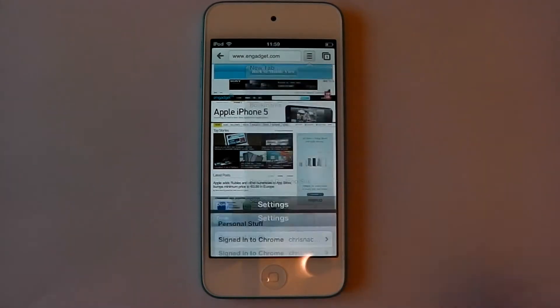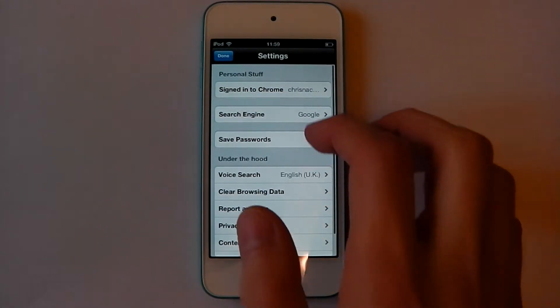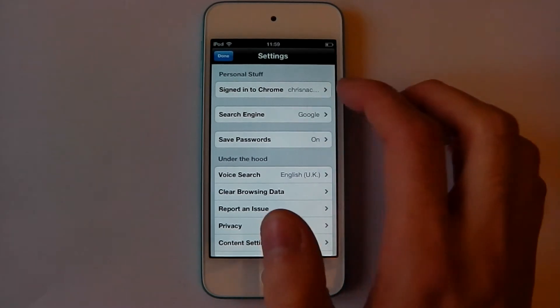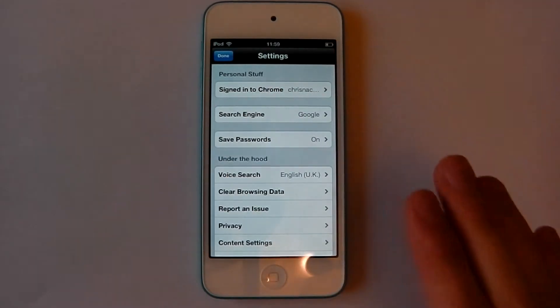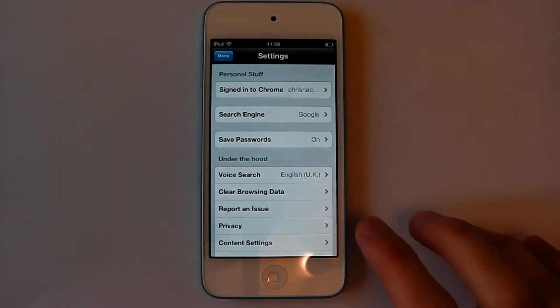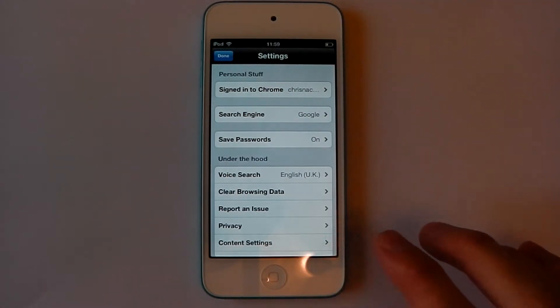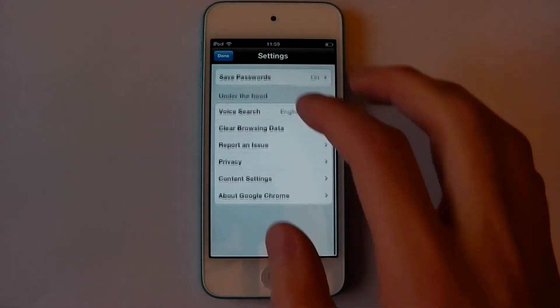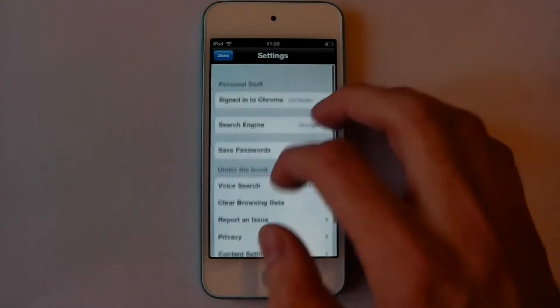I'm going to jump into the settings here. It signs into your Google account which is great because you get everything, you get the tabs, you get your history, you get your passwords and it's all synced over all your Google Chrome accounts.